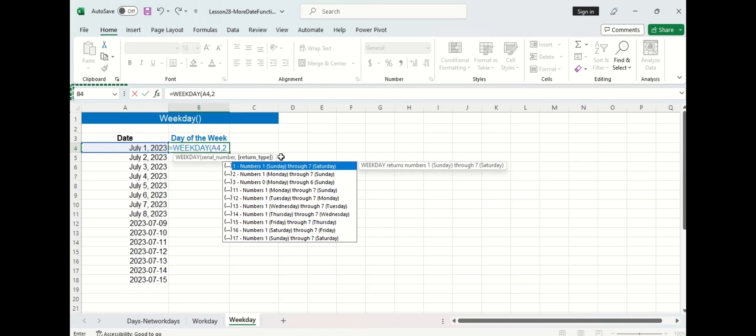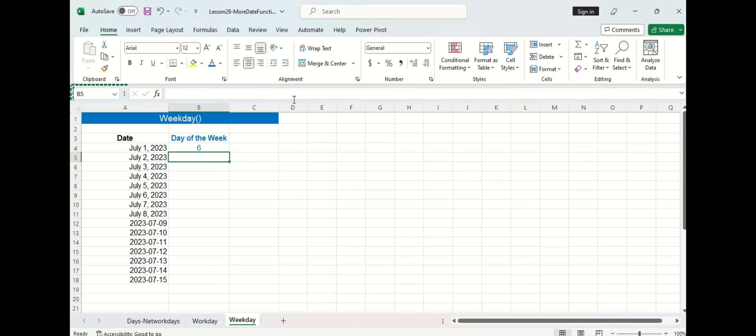I'm going to enter a 2 and you can see here that using the number 2 assigns Monday to the number 1 and assigns Sunday to the number 7. I'm going to press enter and you can see that it's returned a 6 which means July 1st of this year occurred on a Saturday.